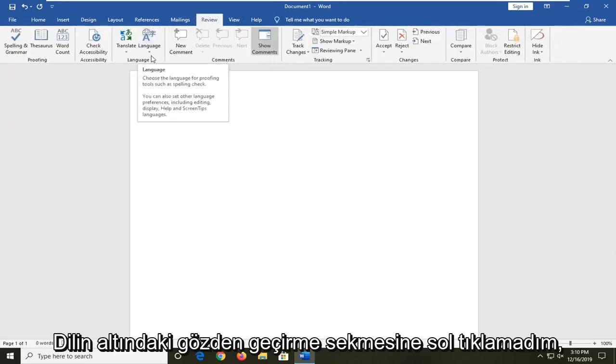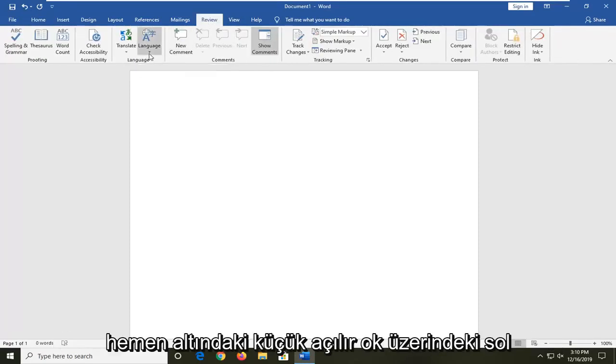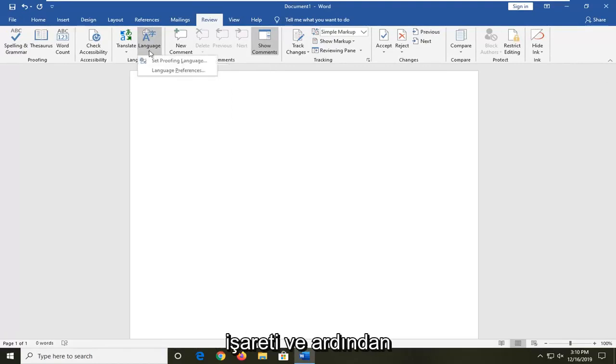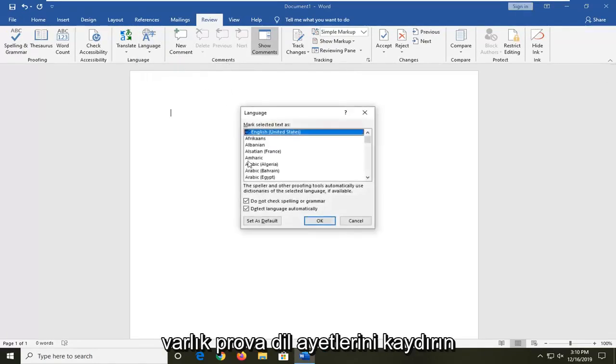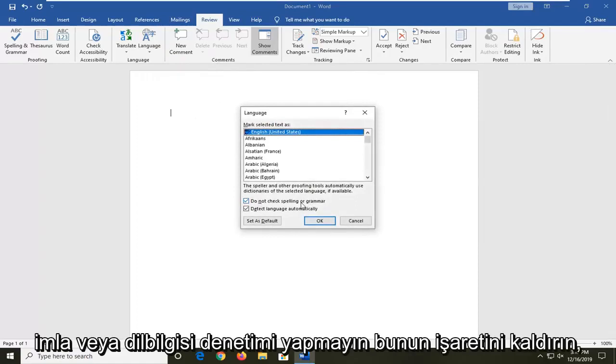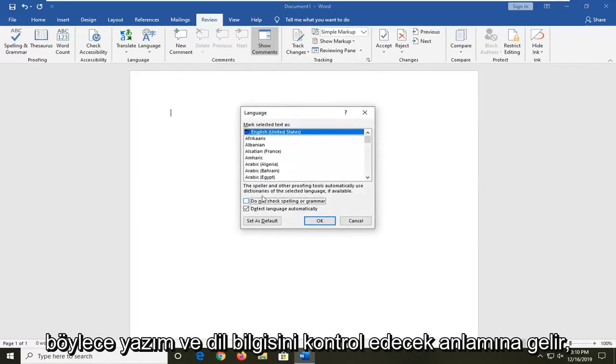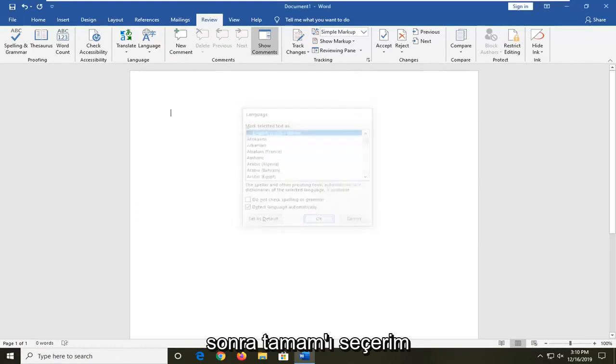Underneath language, left click on the little drop down arrow right underneath of it and then select set proofing language. Where it says do not check spelling or grammar, uncheck this so that it will check spelling and grammar. Then select OK.